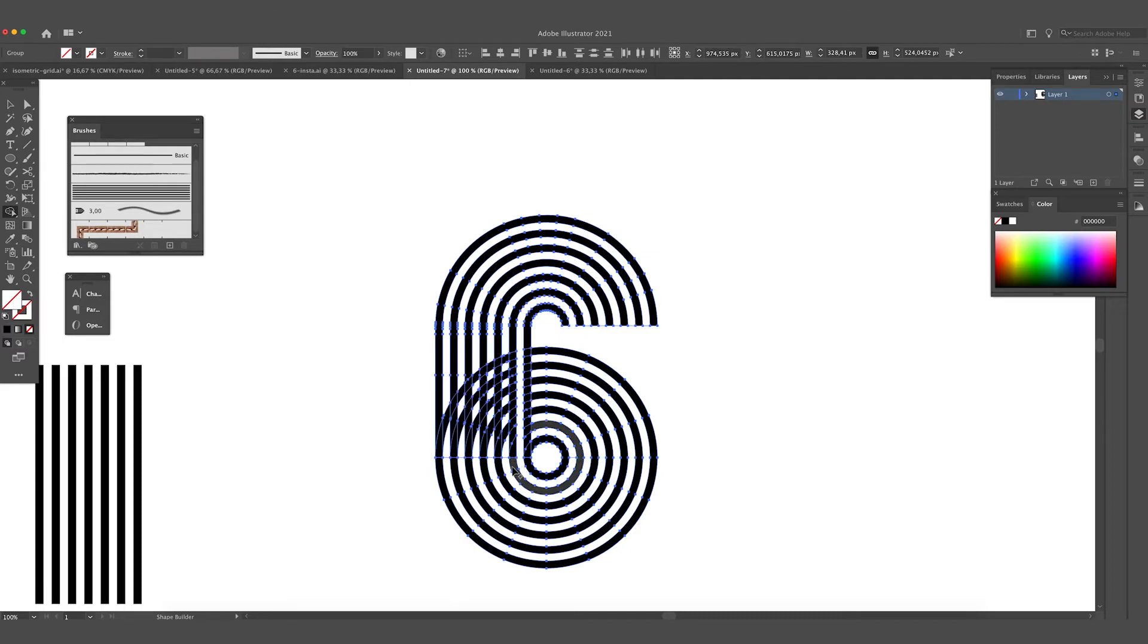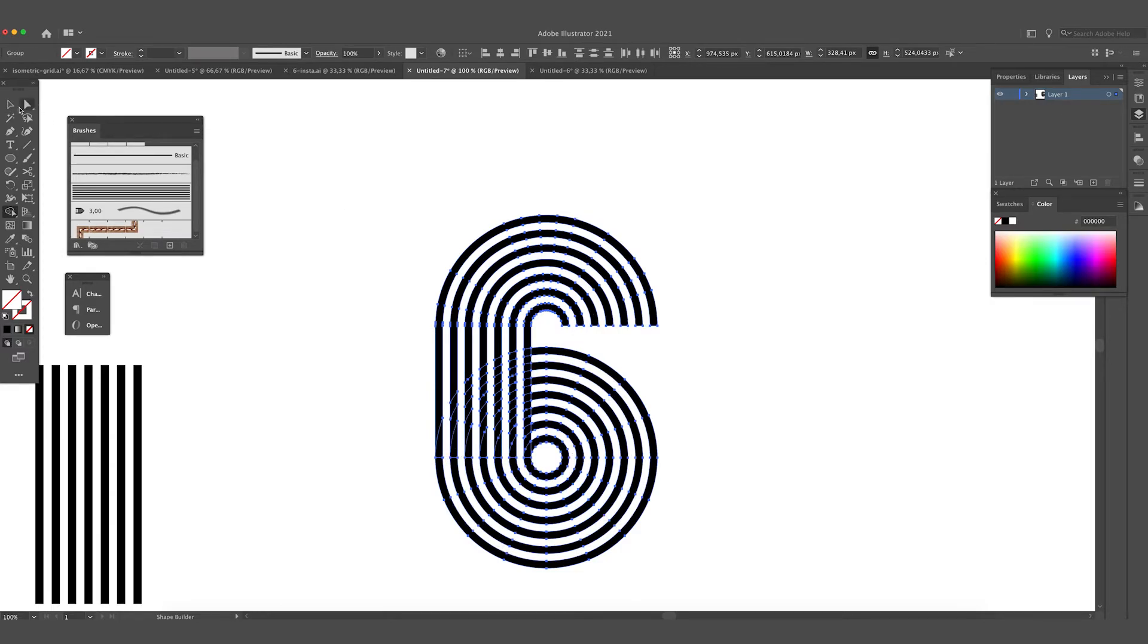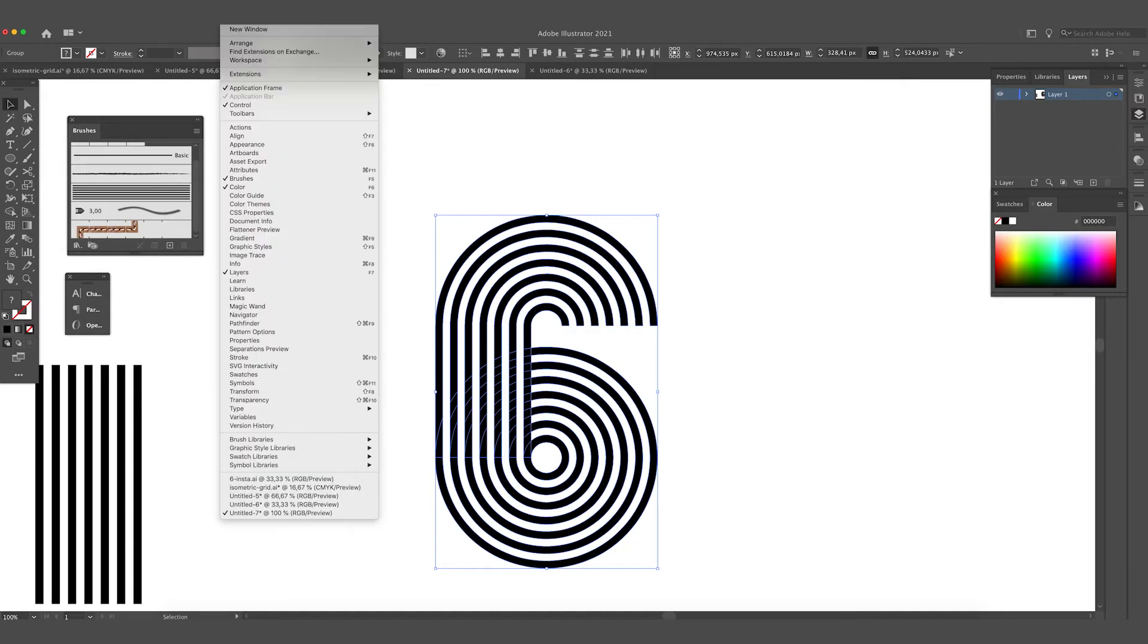So hold Alt when you drag over the lines and we are going to do this for all those lines in between. Okay, this looks quite good.